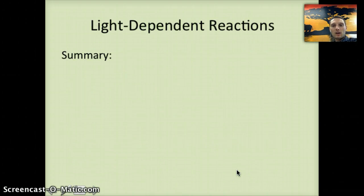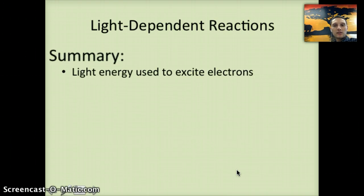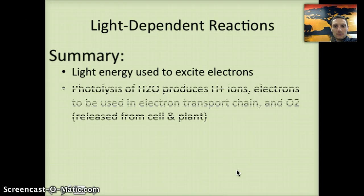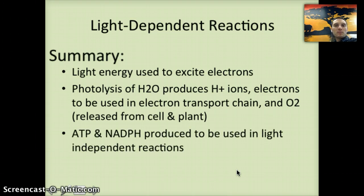As an overall summary of the light-dependent reactions: light energy is used to excite electrons; photolysis of H2O produces hydrogen ions and electrons used in the electron transport chain, plus oxygen (O2) released as a waste product. It also produces ATP and NADPH, which are going to be used in the light-independent reactions, which we'll look at in our third and final video.